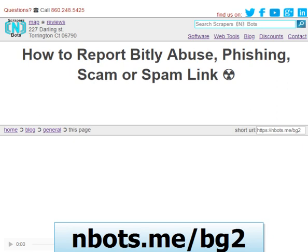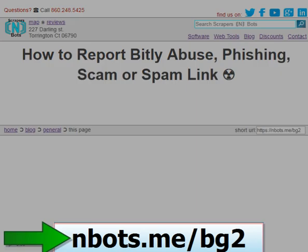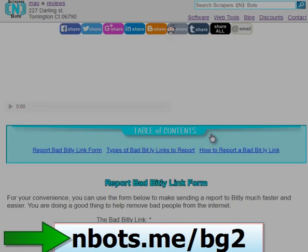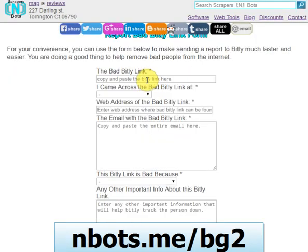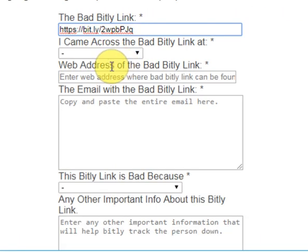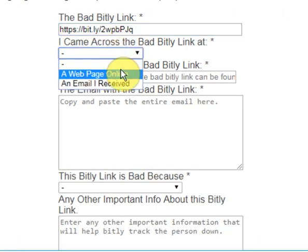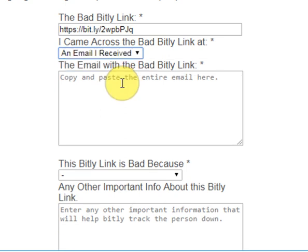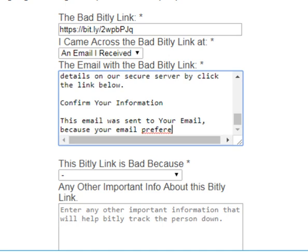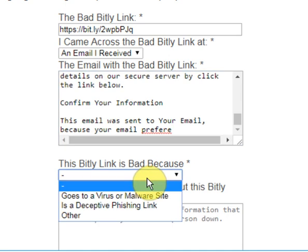The way you do that is come to this page here — the link to the page is on the screen now. Scroll down; it's at the very top. What you do is paste the bitly link there that you received, how you came across the bitly link — whether it was a web page or an email. If it's an email, you copy and paste the entire contents of the email there, and indicate why it's a bad bitly link.